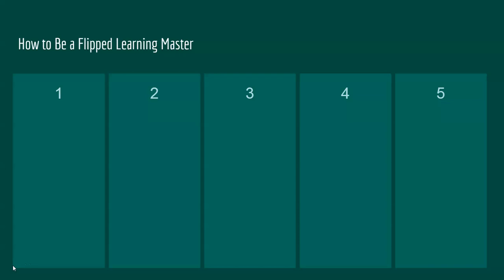Last but not least, I need to teach you how to be a flipped learning master. Step number one, complete your flipped homework early. You'll have one to two take-home videos a week. You need to make sure you've watched those early on before the due date.